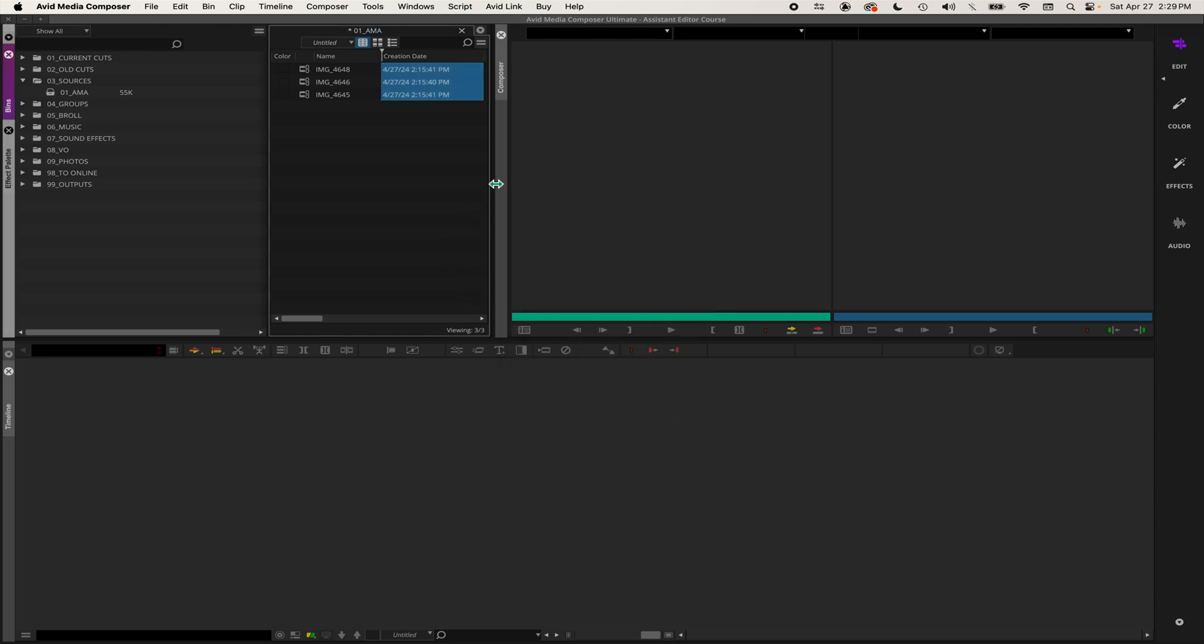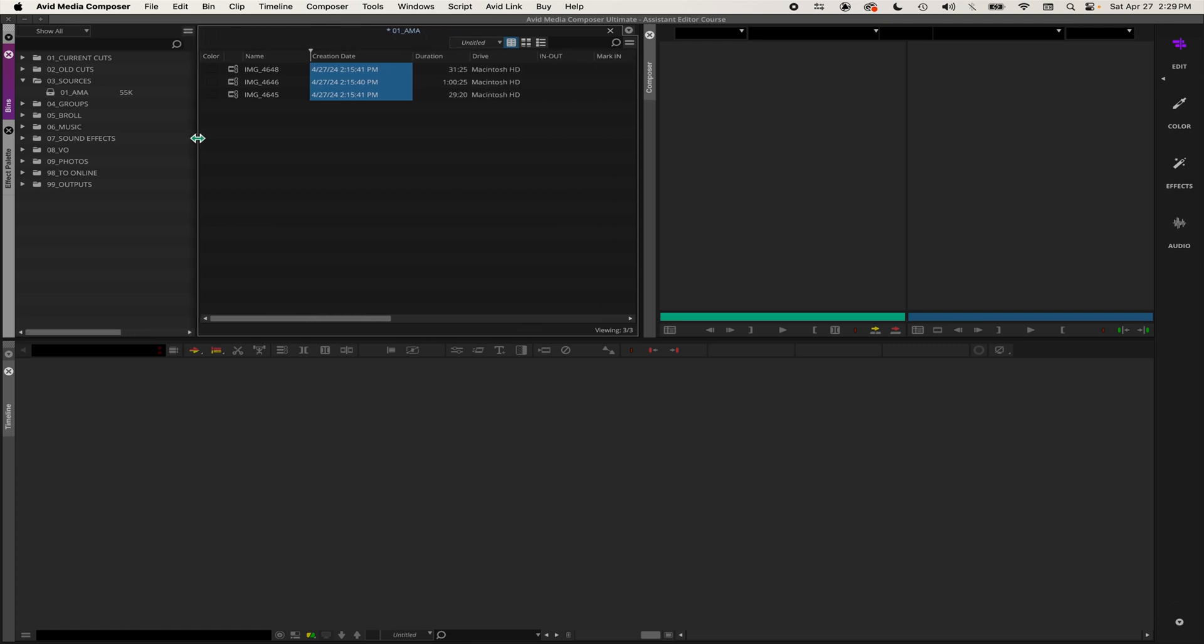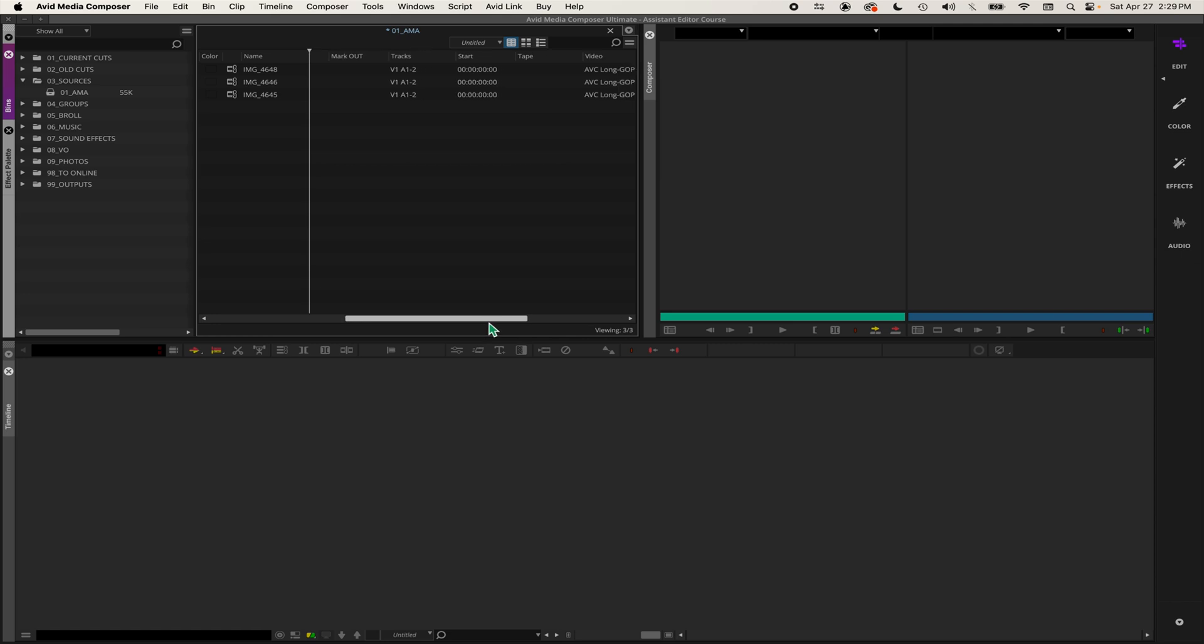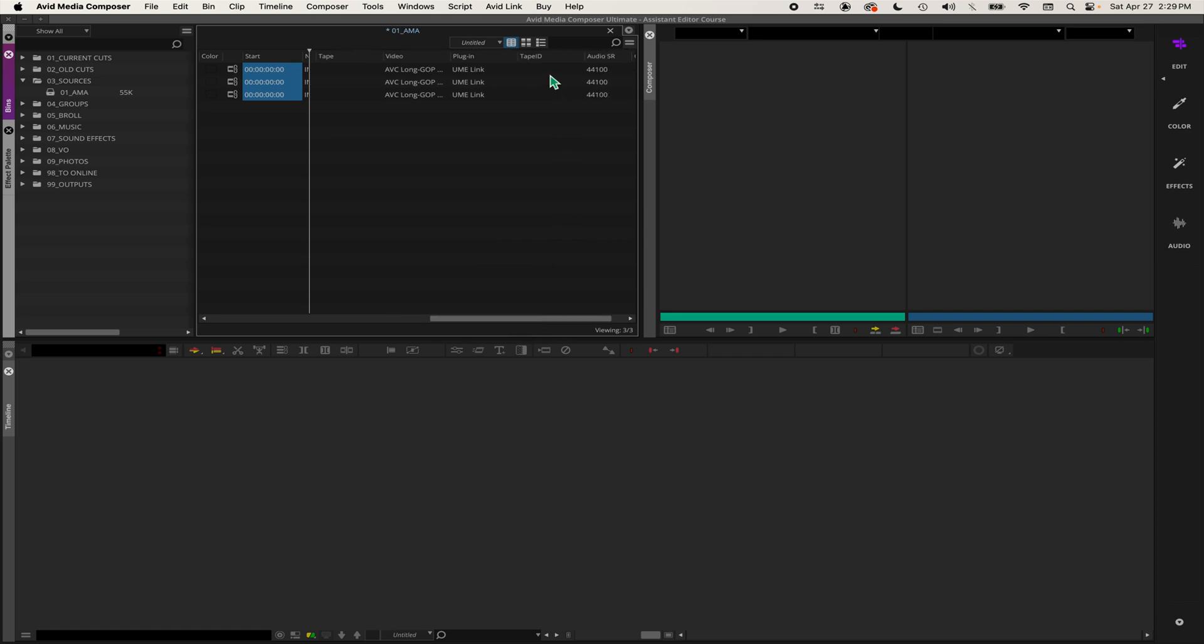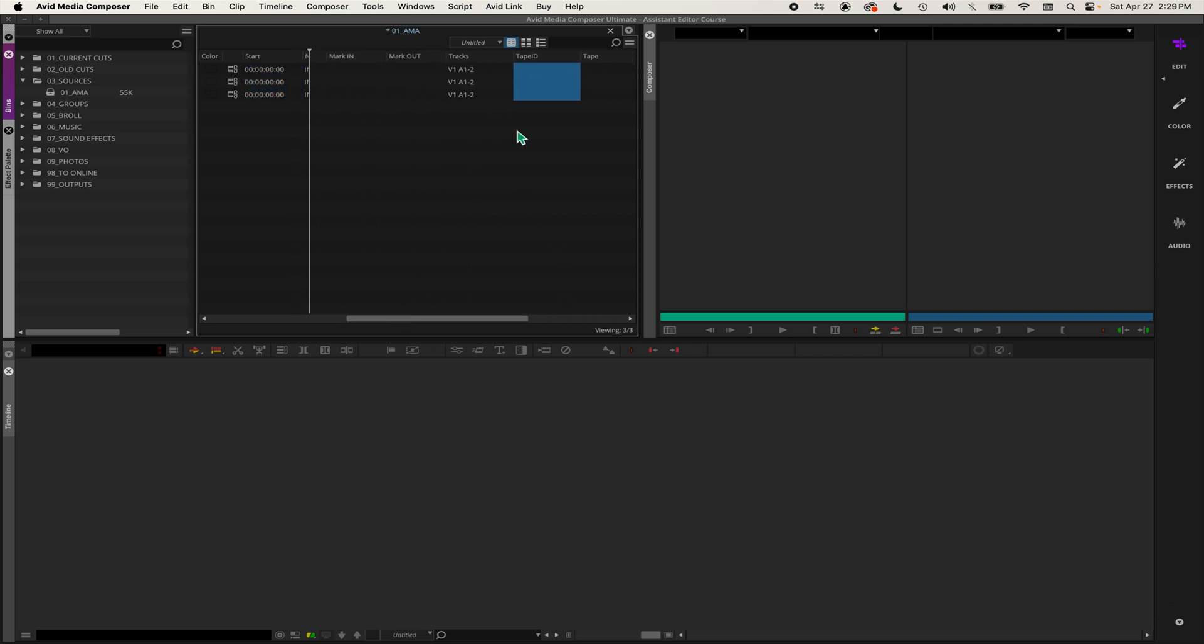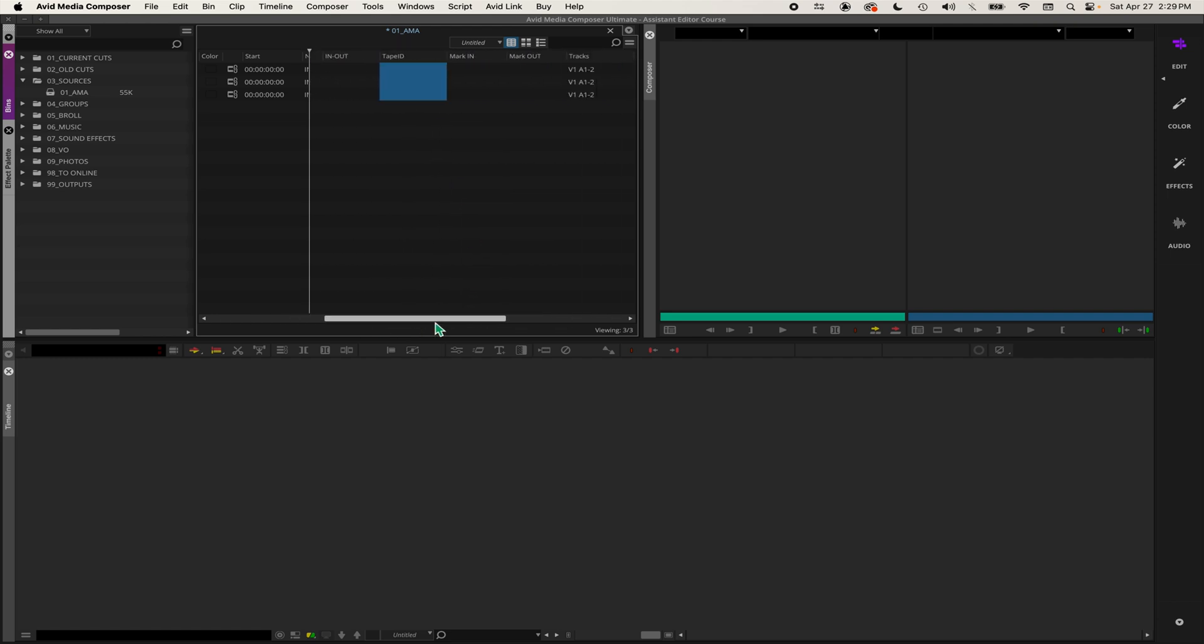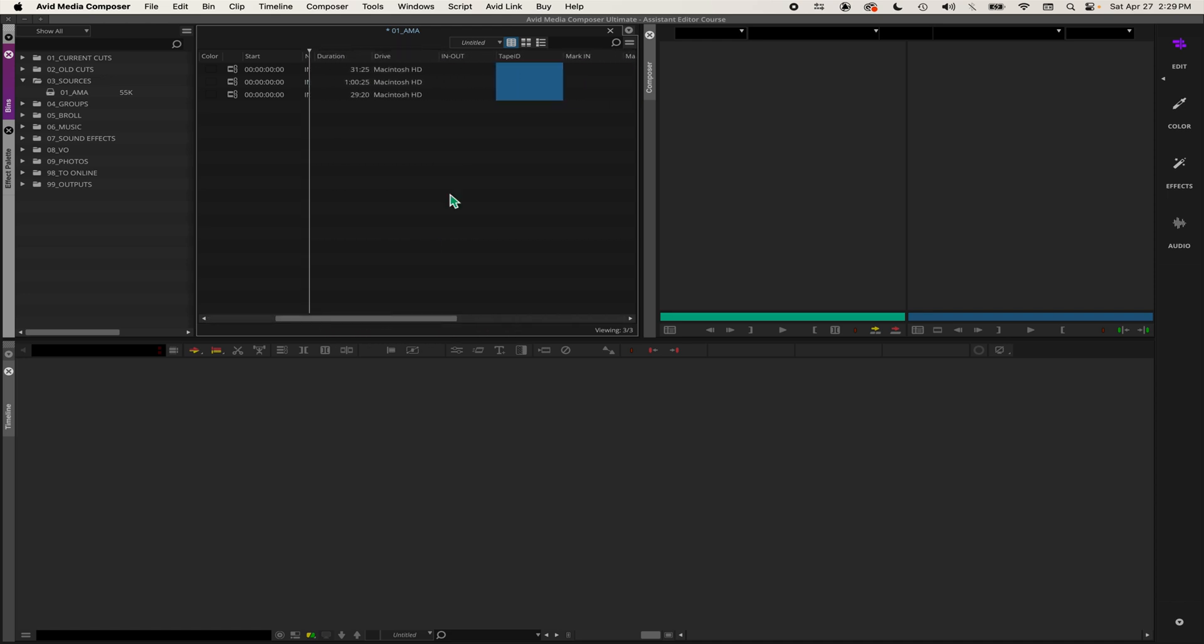Now I need to expand the bin a little bit so I can see all the different options here. There's start timecode and tape ID, and you can click and drag the column. I'm going to click and drag it to the left so I can move these over to the front.